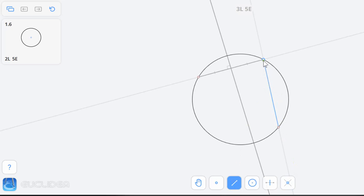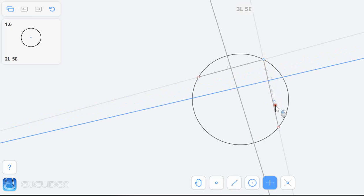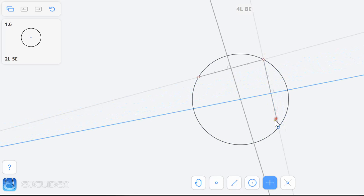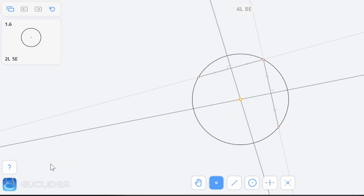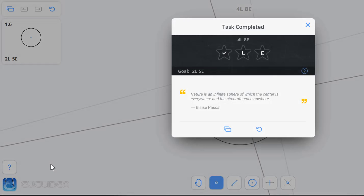When I bisect this—oops, I want this—I bisect this, there we go. That is the center of the circle. I'm going to use the point tool. Boom, there I am. I don't care about the stars.